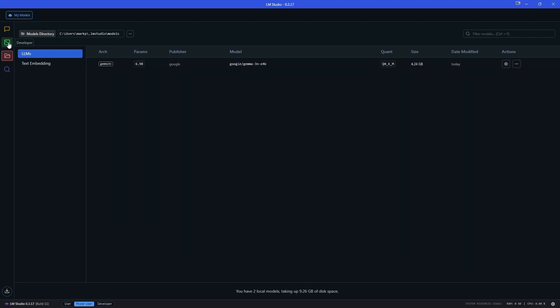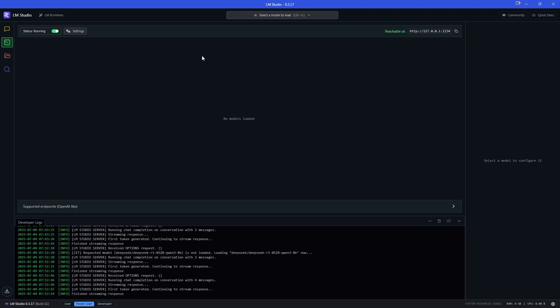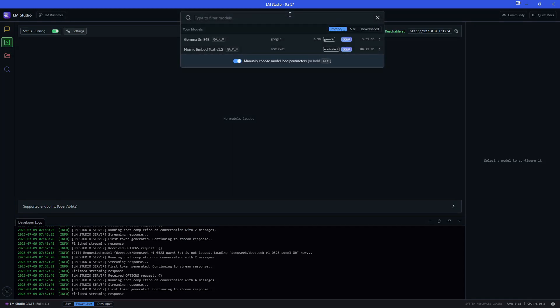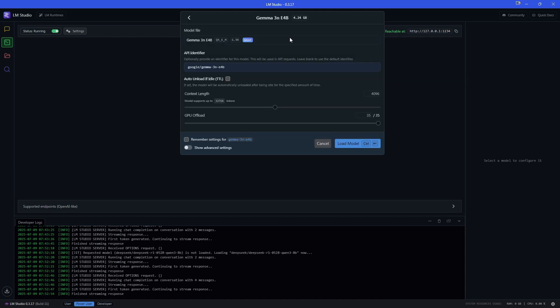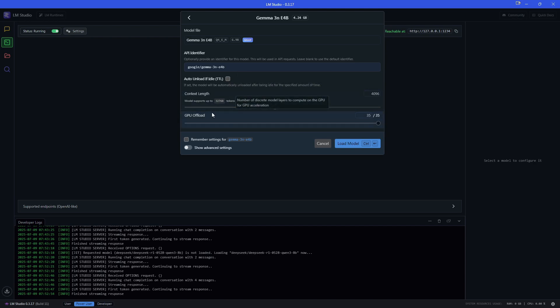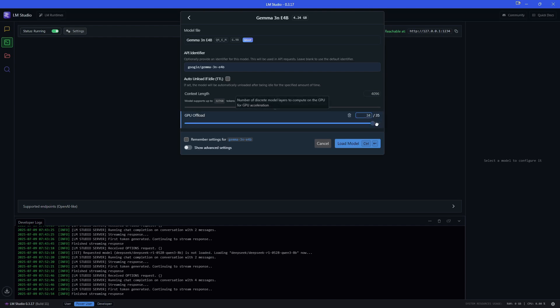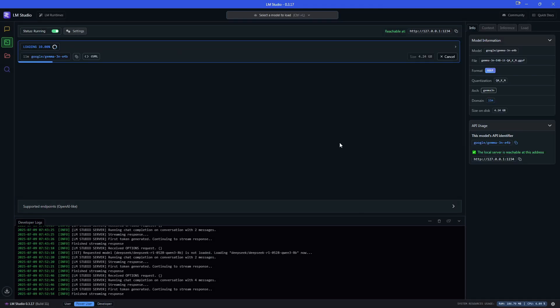And then if we come up here to our developer tab and select a model to load, we load the one we just installed. If you need to, you can adjust the context length per prompt. And the GPU offload is how much power you're going to allow this model to use. I'm going to just knock this down a little bit so it's not using the full thing and do 25. And then I'm just going to go ahead and load the model.